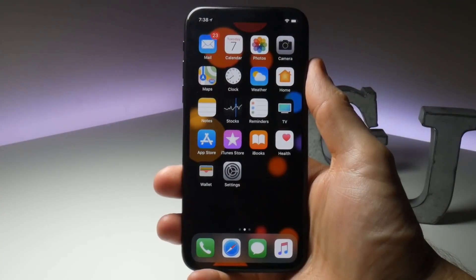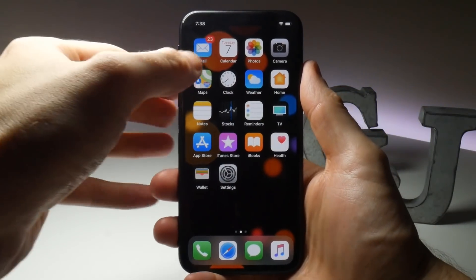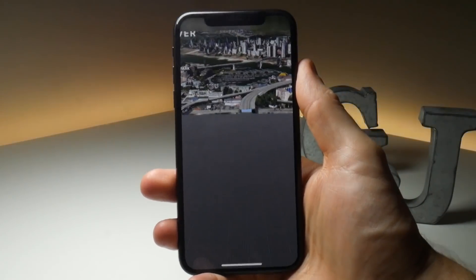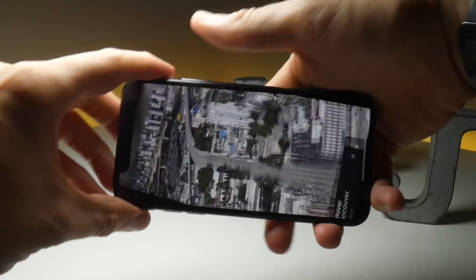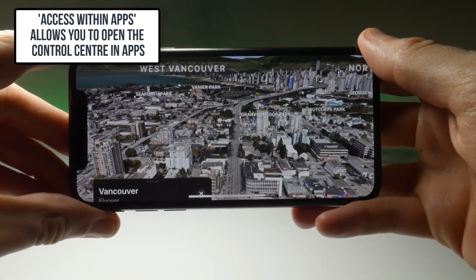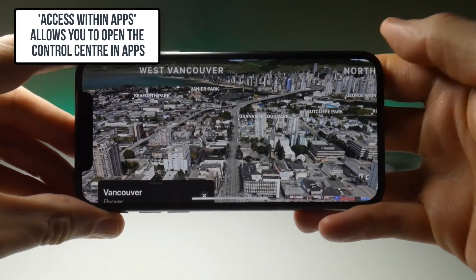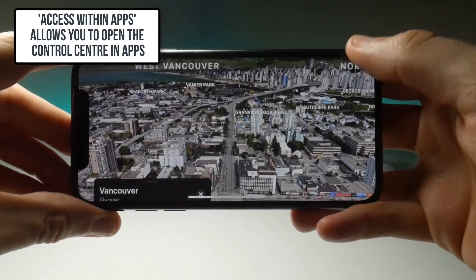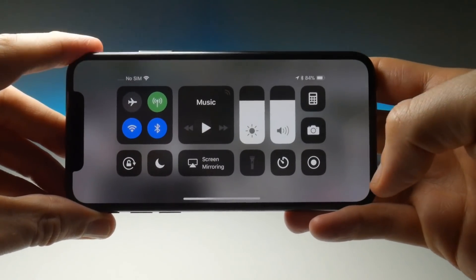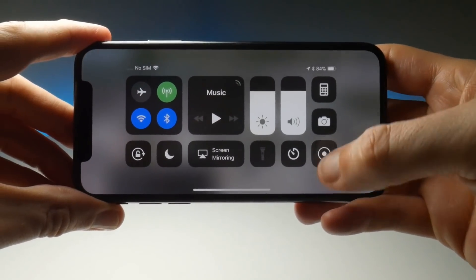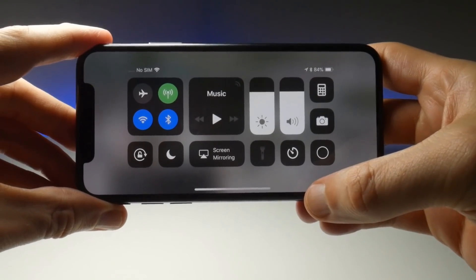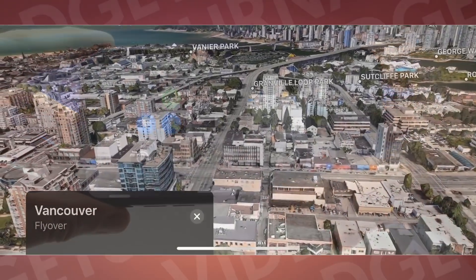Next up is landscape screen recordings. To make sure the recorded video is set to the right orientation, make sure to open the application first and then start recording in landscape mode. This should ensure that when you go to the screen recording in your Photos app it's not on its side.